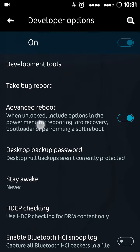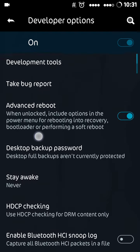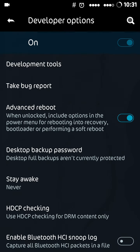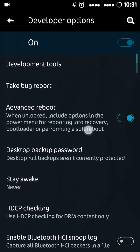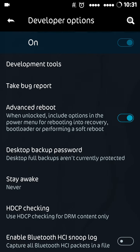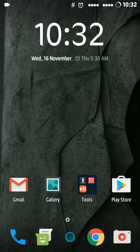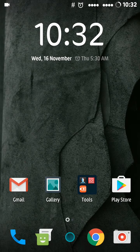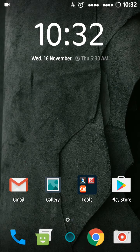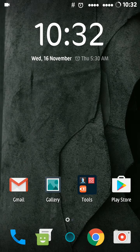As you can see, the feature description says when it's enabled, it includes options in the power menu for rebooting into recovery, bootloader, and performing a soft reboot. It will even include an option for safe mode reboot. Now you've done 50 or 60 percent of your job.